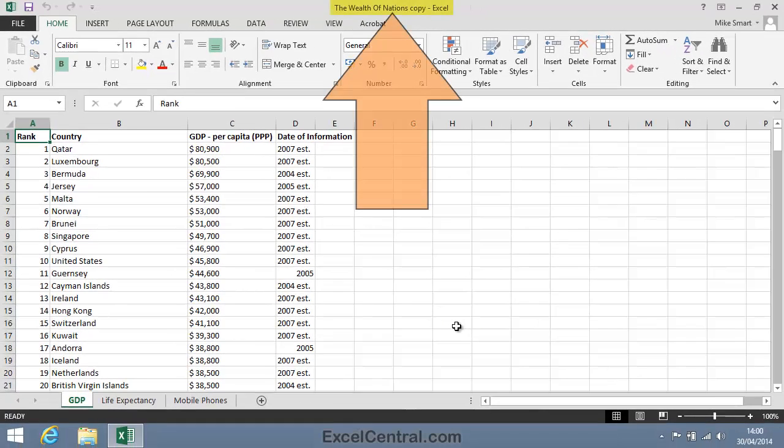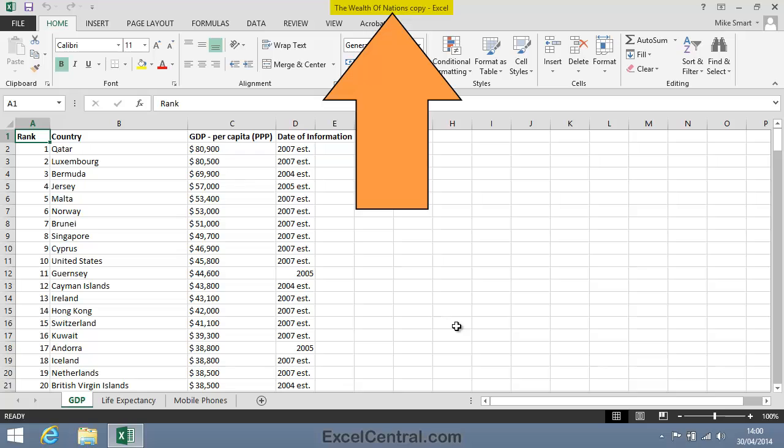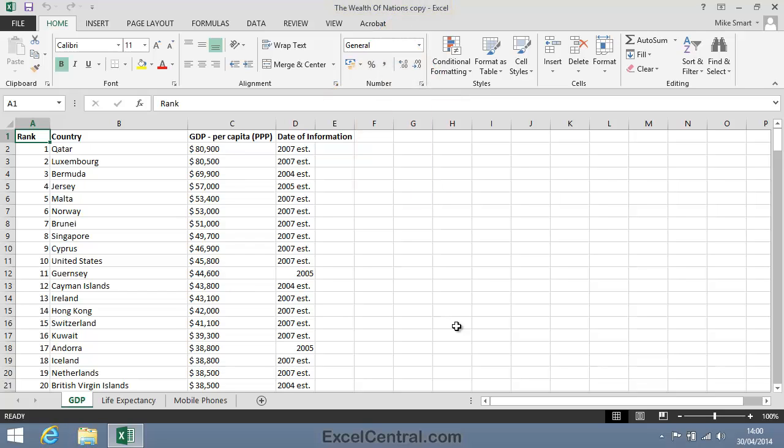Notice that the name of the workbook in the title bar at the top of the window has now changed, indicating that you're now viewing the new workbook that you've just saved, The Wealth of Nations Copy.